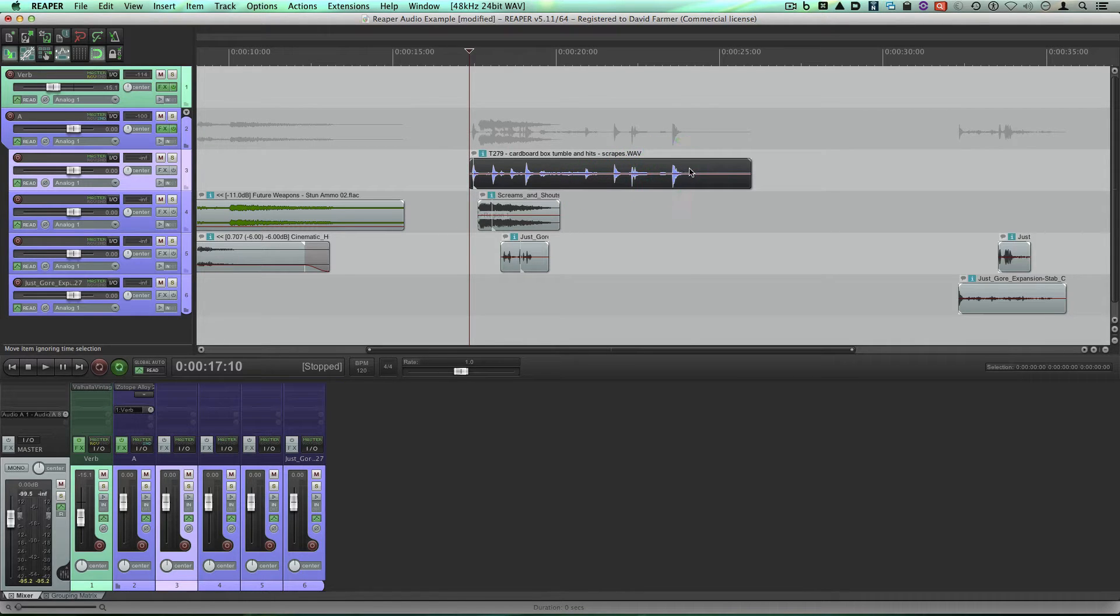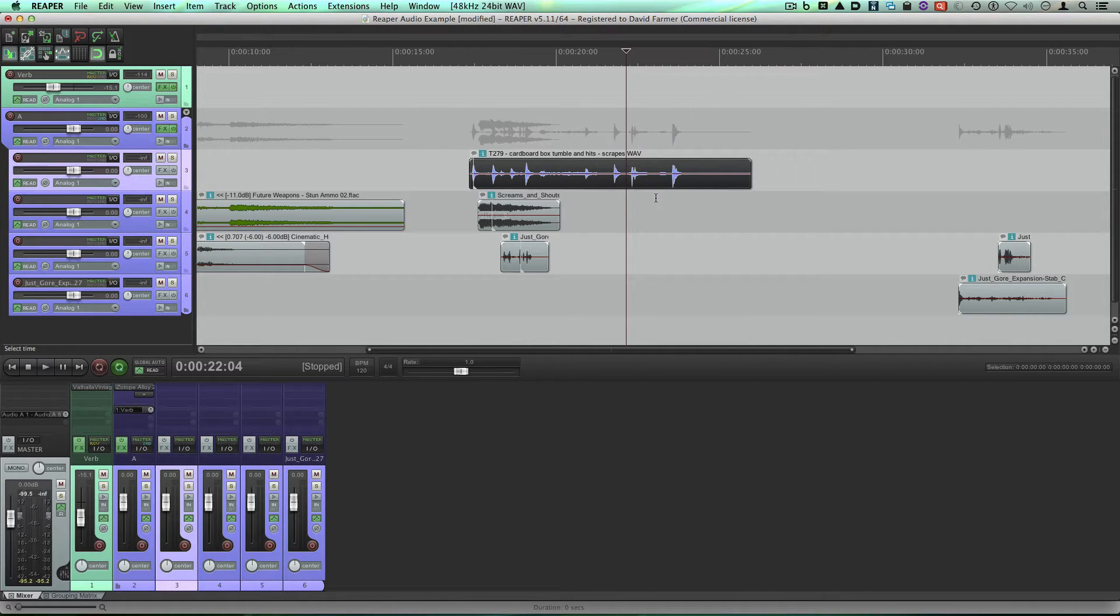And now I'm going to put the cursor here and we'll trim the end of it to this spot.